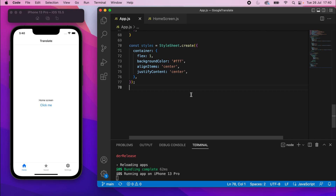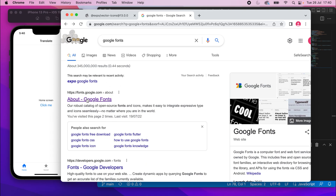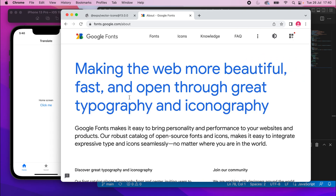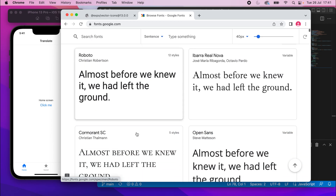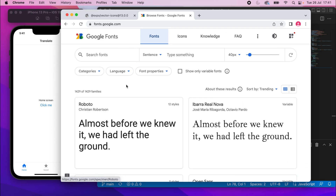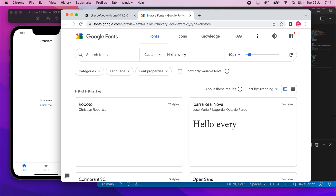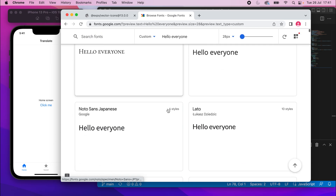What we'll do now is go ahead and get set up with some custom fonts. We'll go to Google and type in Google Fonts, click on fonts.google.com. On this page you can see a bunch of different fonts — Google Fonts provides you with a ton of different fonts you can use. You can search for fonts, type your own sentence to see how it looks, and change the size.